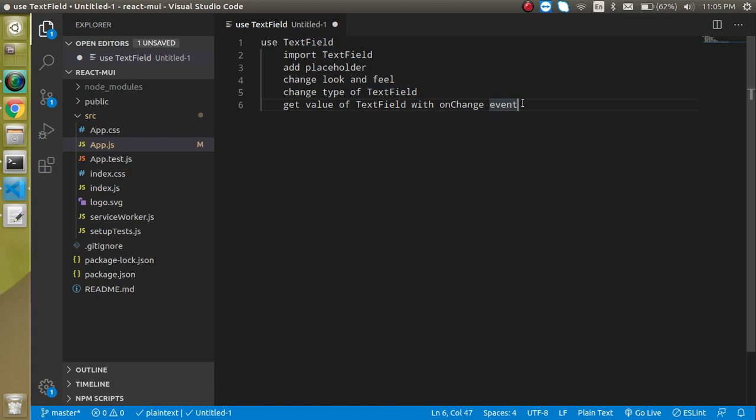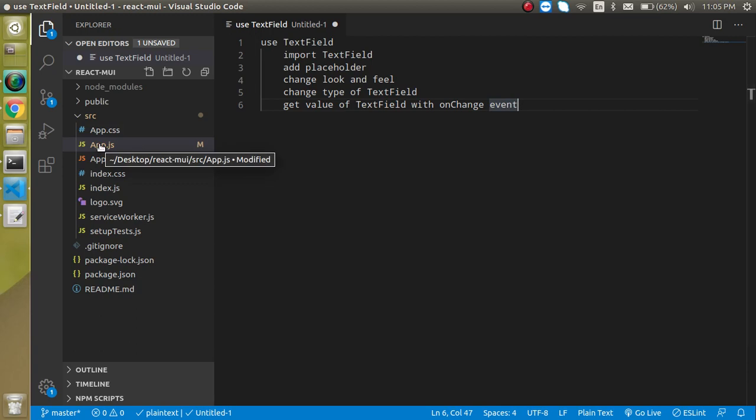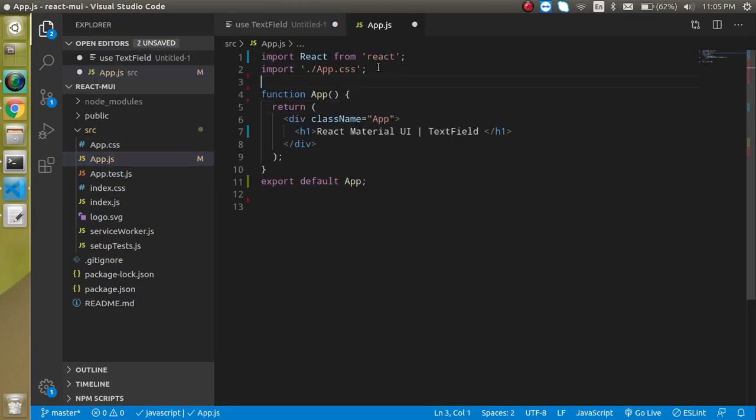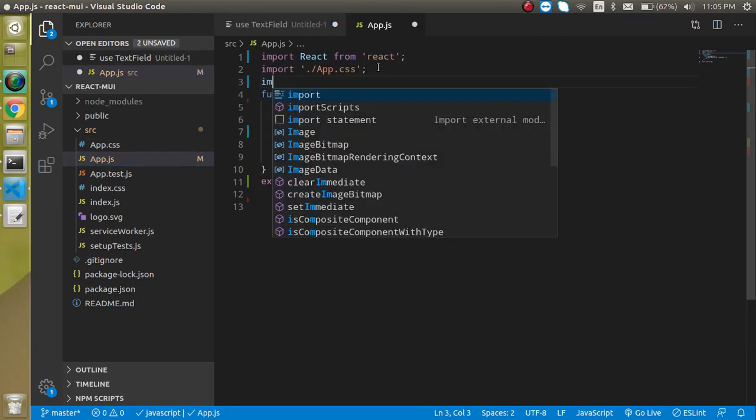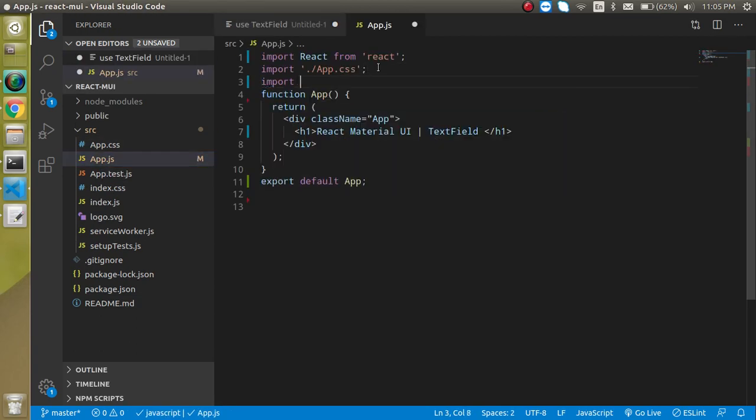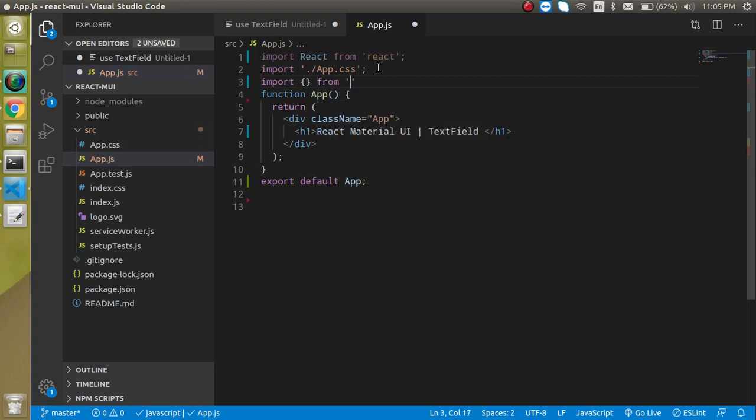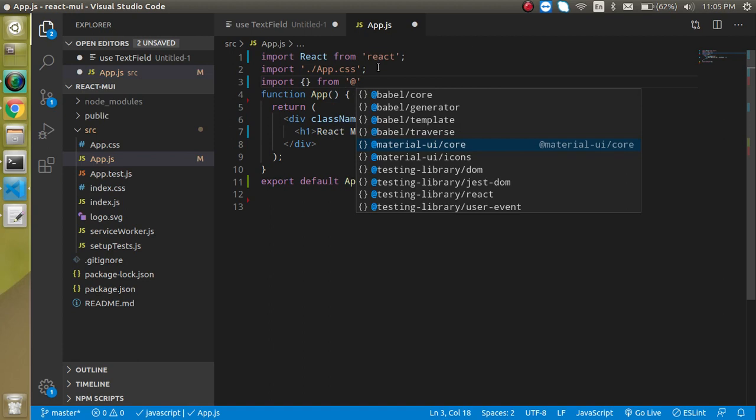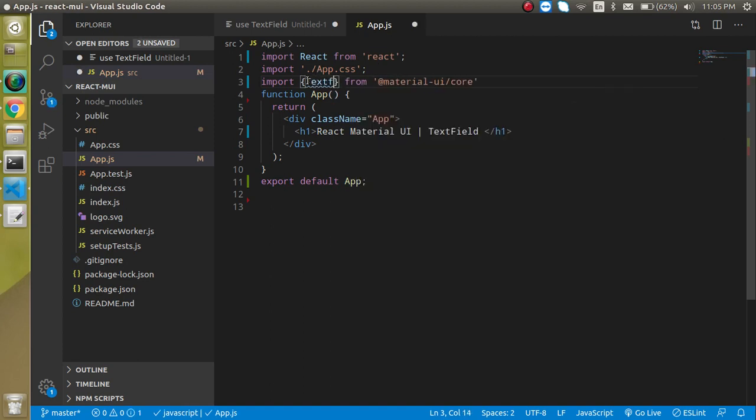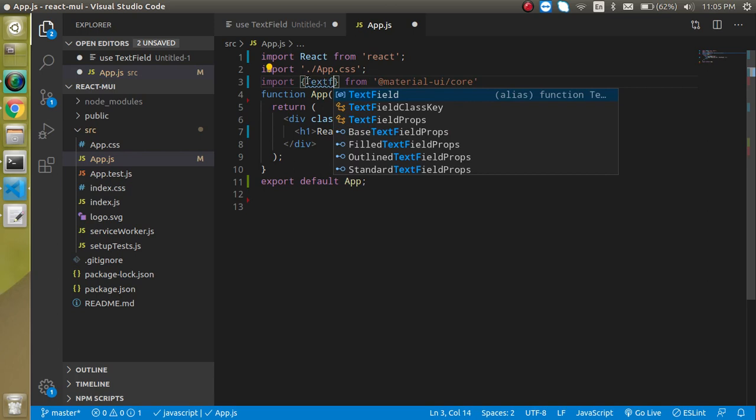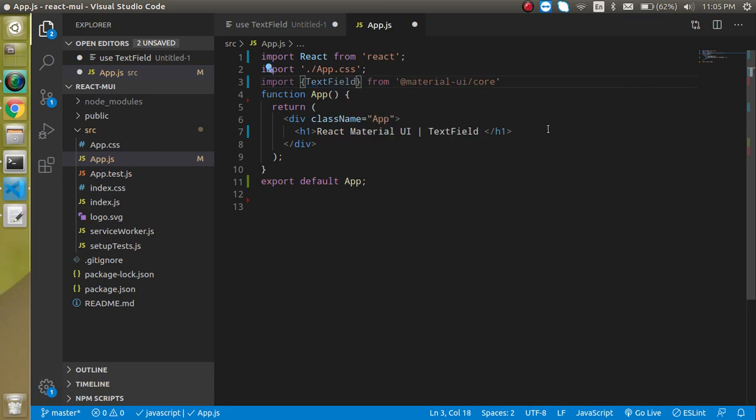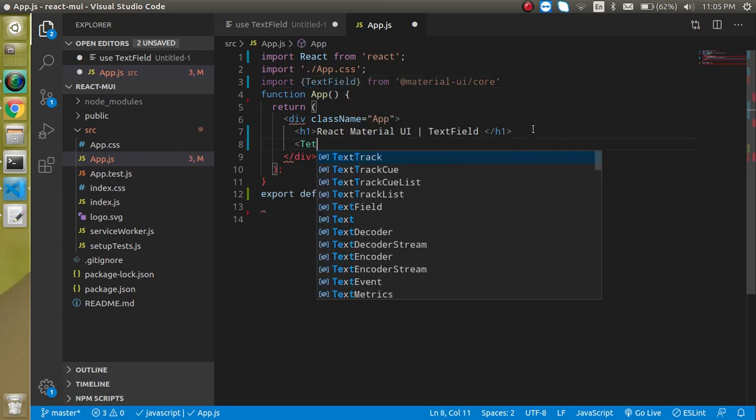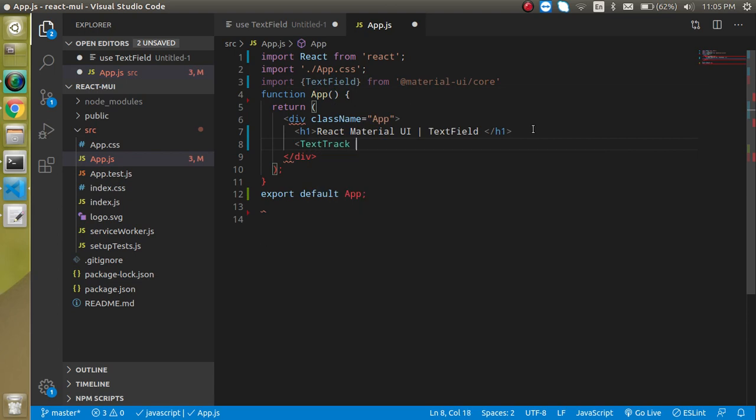So now let's get started. Just start with the app.js and first of all let's import it. Just write here import TextField from @material-ui/core, and just simply write here TextField.